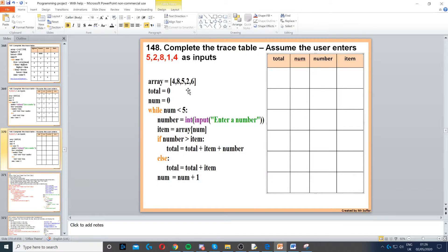Here we have an example of an array. We've got total which is set to zero, then num which is also set to zero. Then it says while num is less than five — zero is less than five so that's true. Because it's true, we're inside the loop. It says number equals int input, so we're asking the user to enter a number.